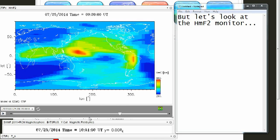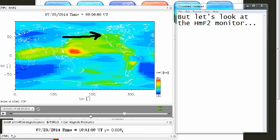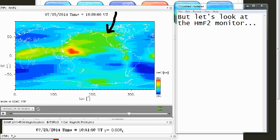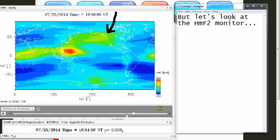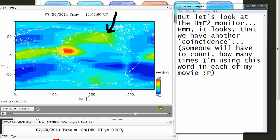But let's look at the HMF2 monitor. Hmm, it looks that we have another coincidence. Someone will have to count how many times I'm using this word in each of my movies.